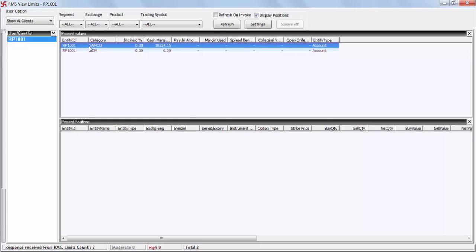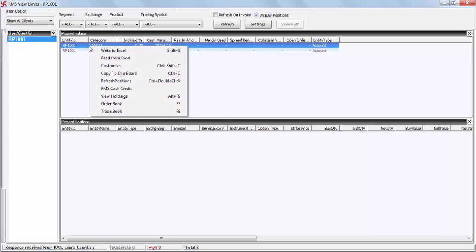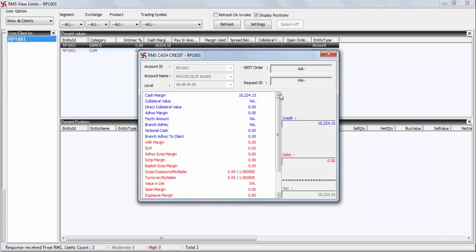Select either of the categories and right-click your mouse. The following options will open up. Kindly select 'RMS Cash Credit' and you will be able to see the margin available for trading in your account.